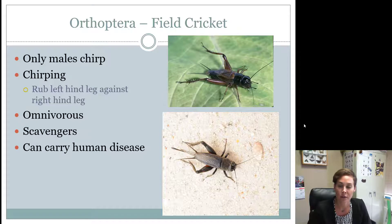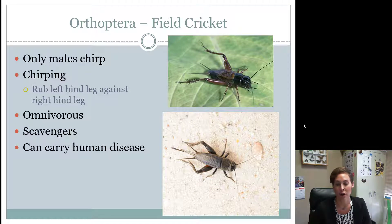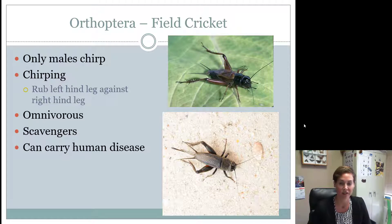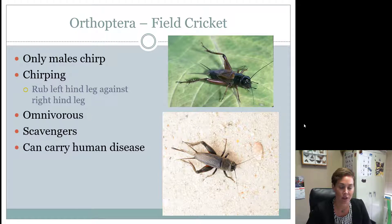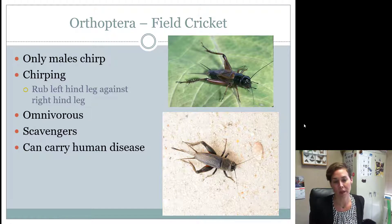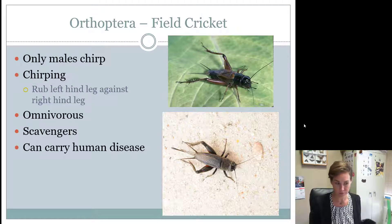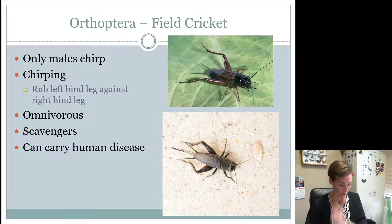Field crickets are omnivorous — they eat meat, dying things, plants; they're herbivores, carnivores, and detritivores. They eat anything, even each other. That's why they're also called scavengers. We don't like them because they can carry human disease — they'll crawl across something that has bacteria or a virus on it and can then transmit it to us.